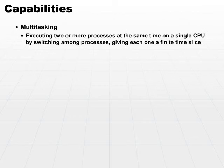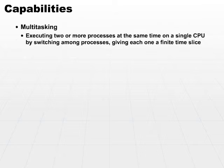All right, let's look at several different types of capabilities. Multitasking is one capability of modern machines in that you can execute two or more processes at a time on a single CPU by switching among the processes.